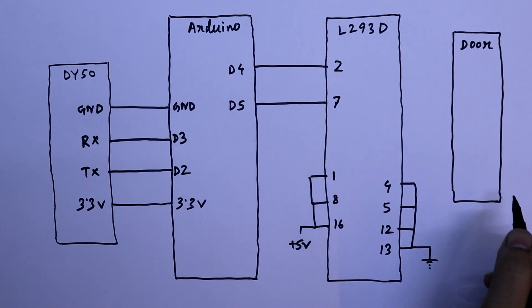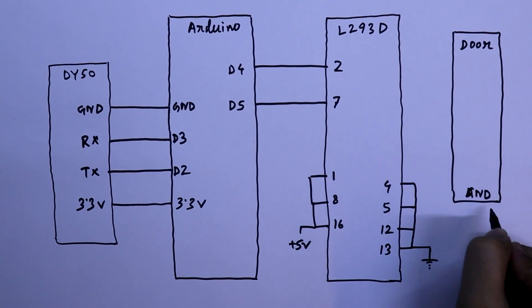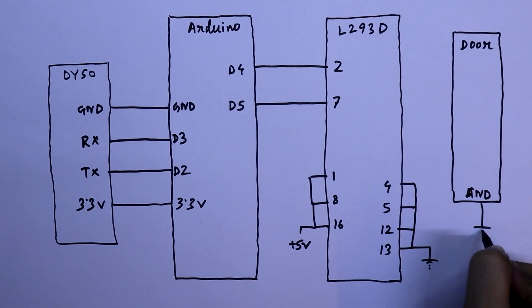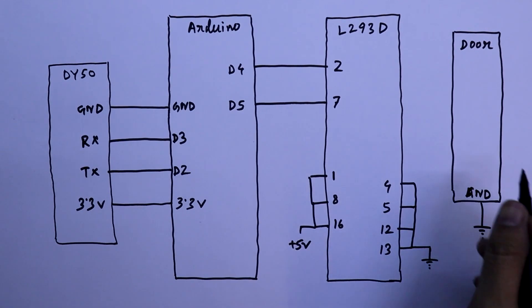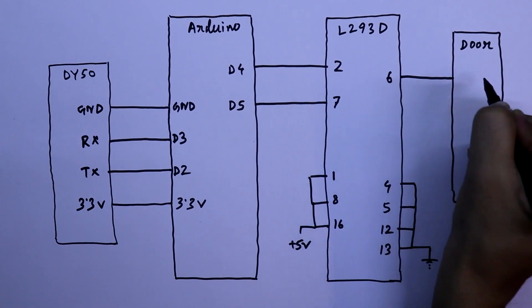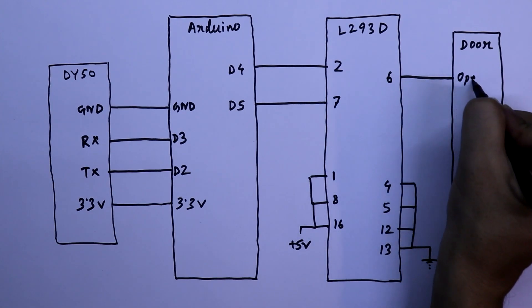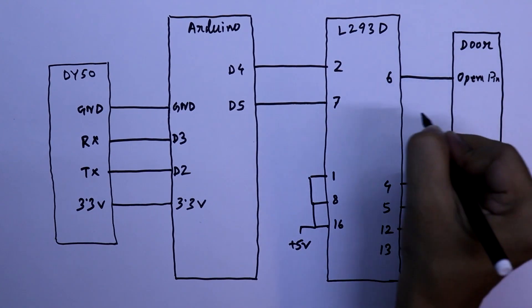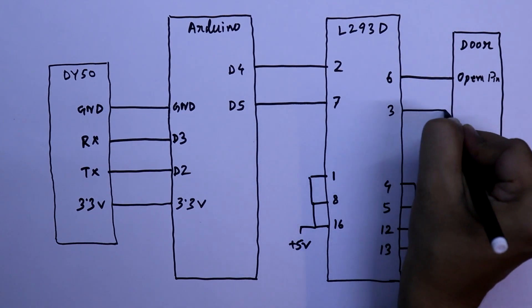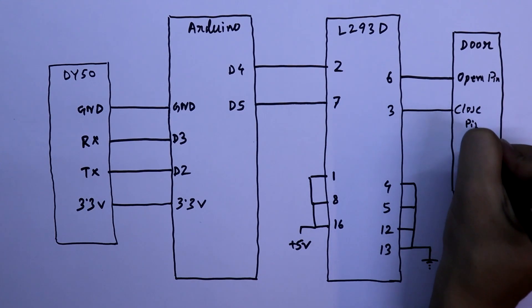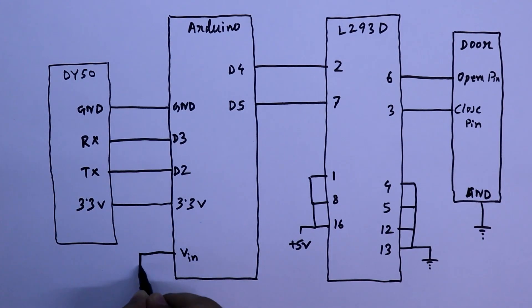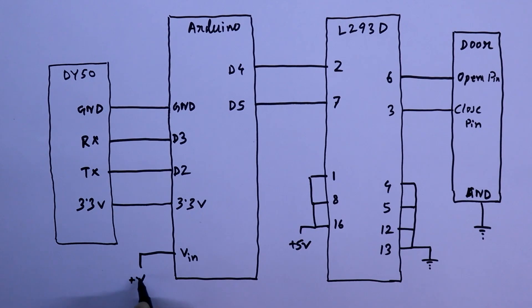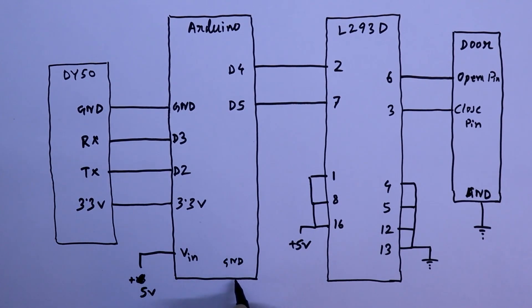As you know, the door has 3 pins. The ground pin will be connected to the ground. Pin number 6 of L293D will be connected to the open pin of the door, and pin number 3 to the closed pin. And Vin pin of Arduino should be connected to the plus 5 volt, and ground to the ground. So this is the circuit. Now we will do the connection.